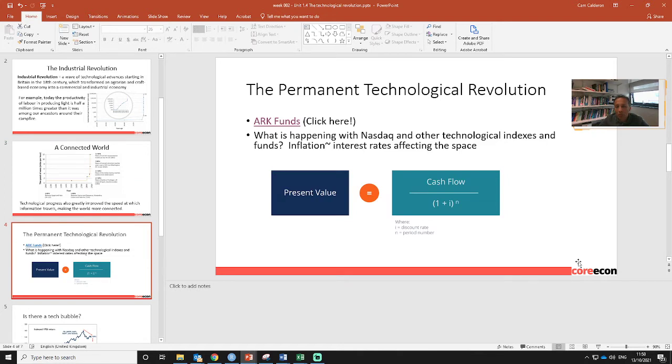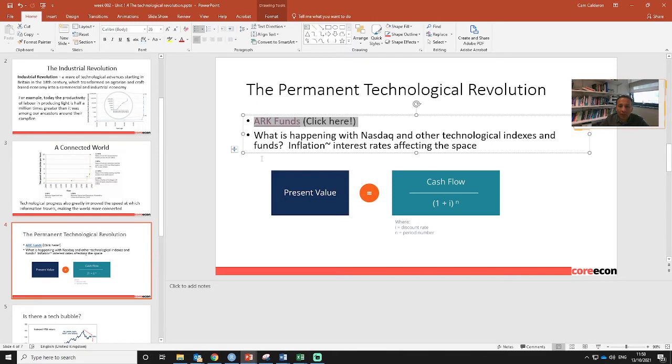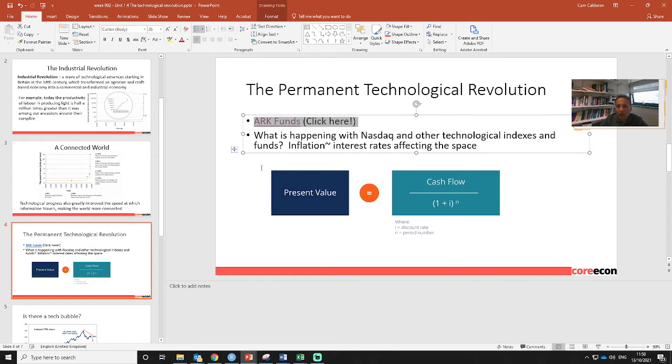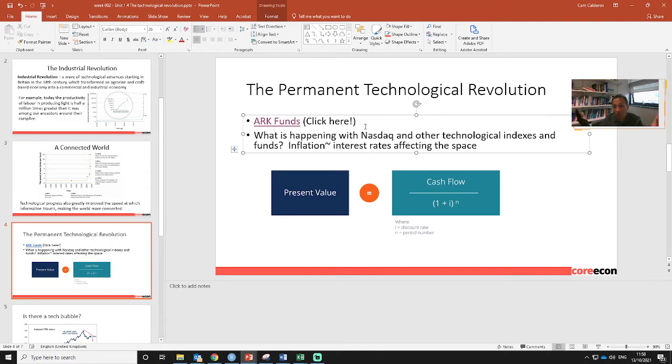The idea of covering this topic of Arc Funds is that I want to connect the economic or the permanent technological revolution with a real life topic. What is an Arc Fund? An Arc Fund is a set of shares from technological themes such as the genomical revolution, and they buy certain shares related to that topic.